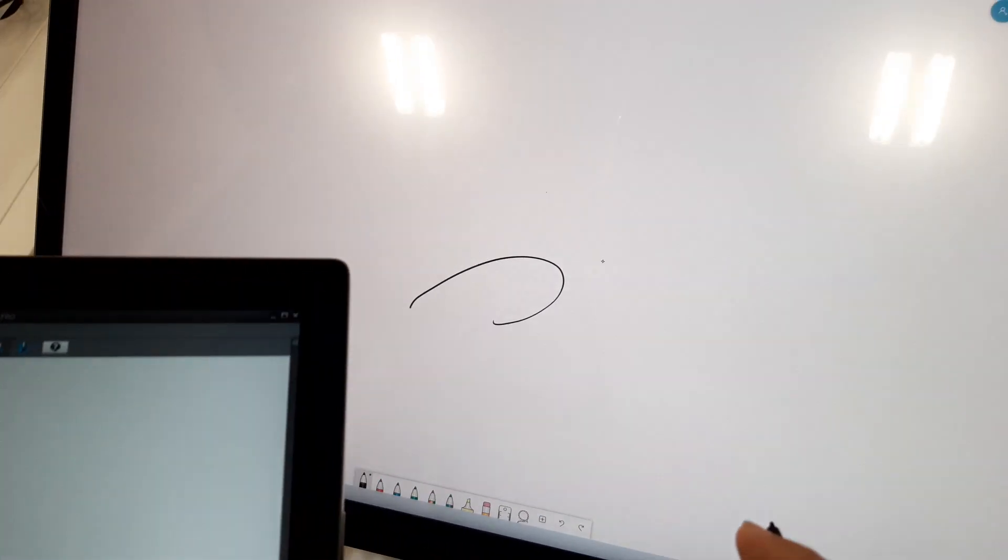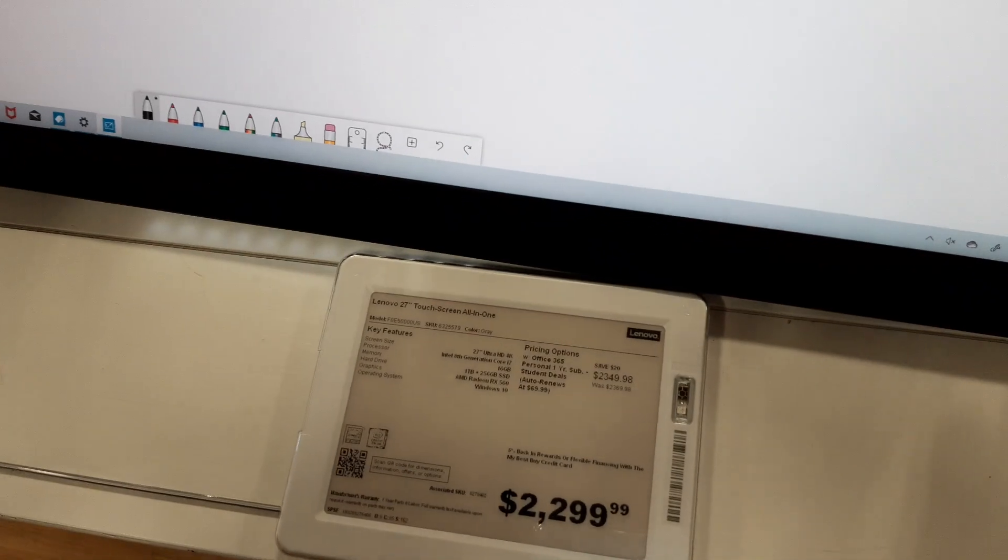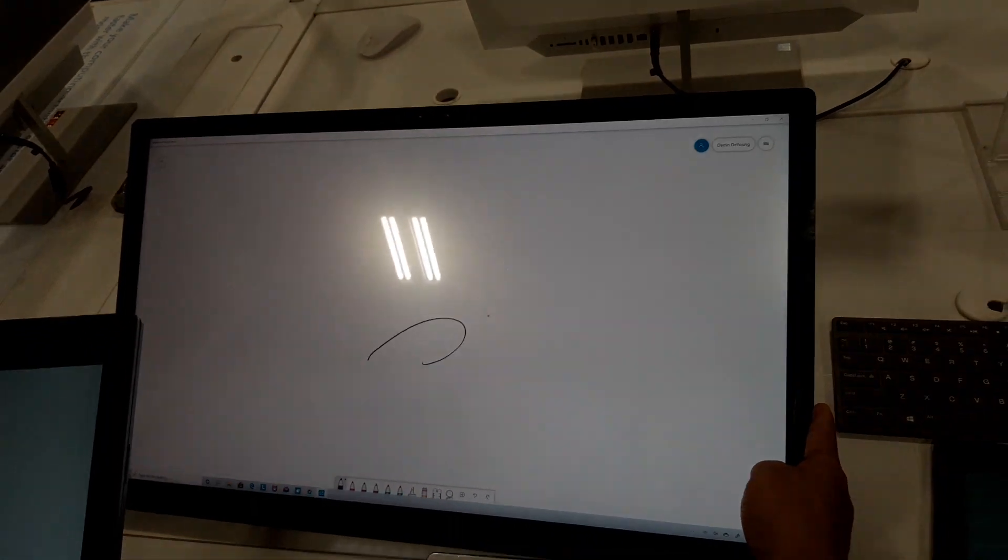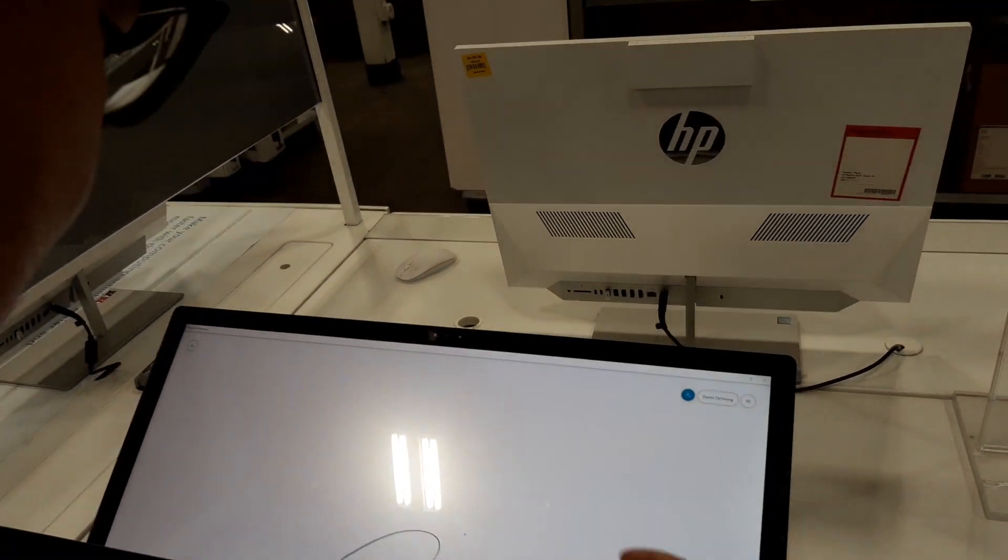This is the jitter test for various digitizers. This is the Lenovo Yoga A7, no, 940. The big all-in-one, ready?